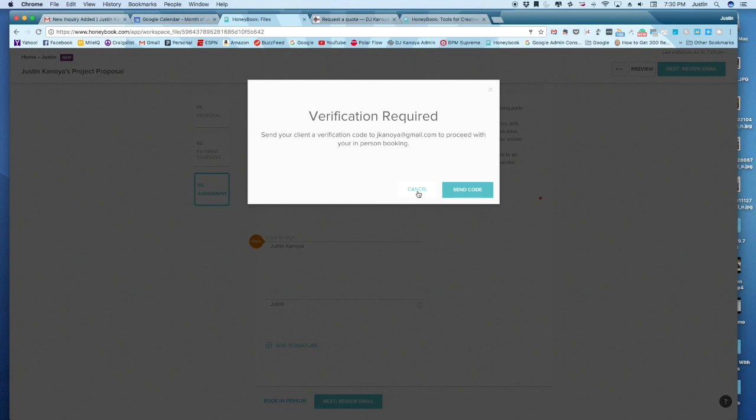And again, this is really if they happen to – because most people aren't going to come to a meeting with their own computer and everything. And so rather than having them go on my computer and log into their email so they can get it, we can just do it this way and it's super simple.